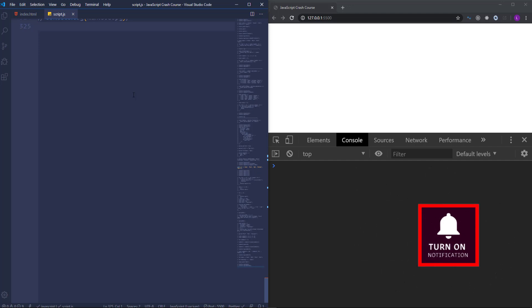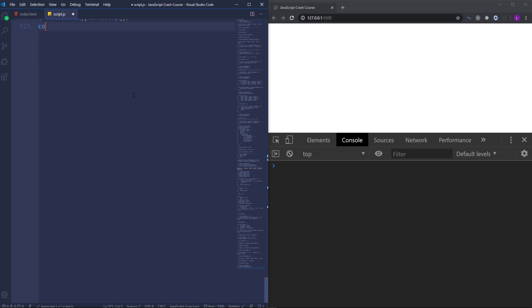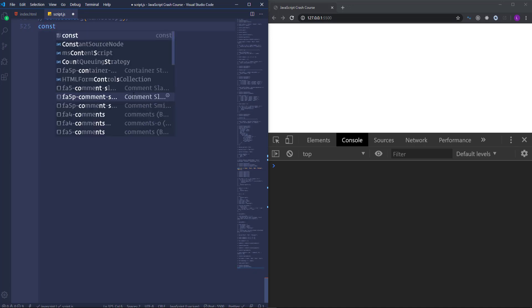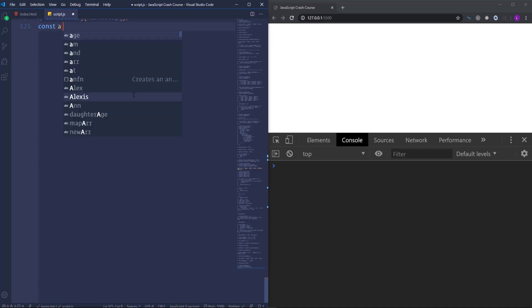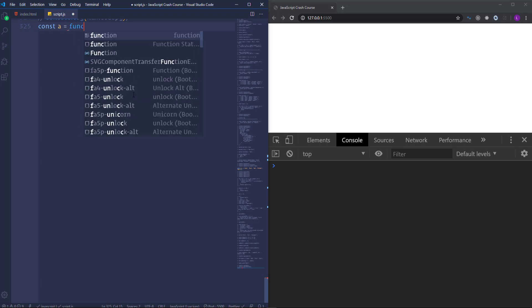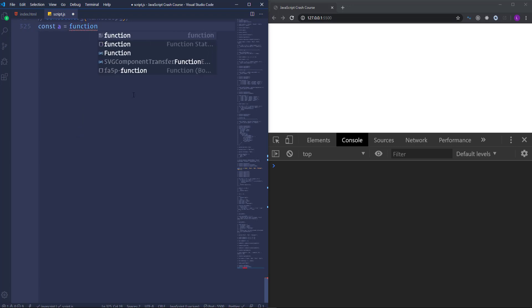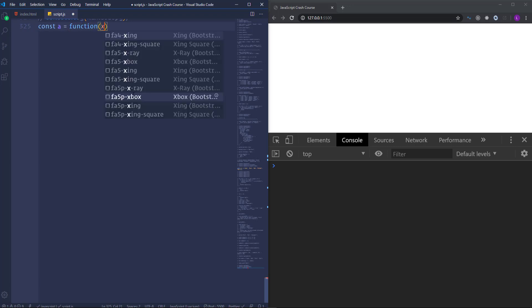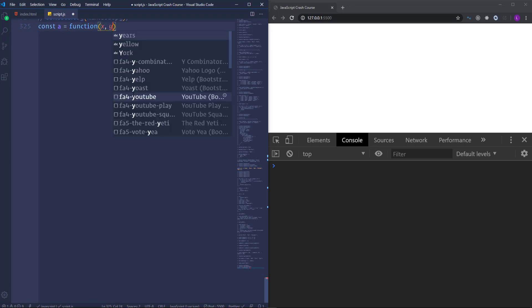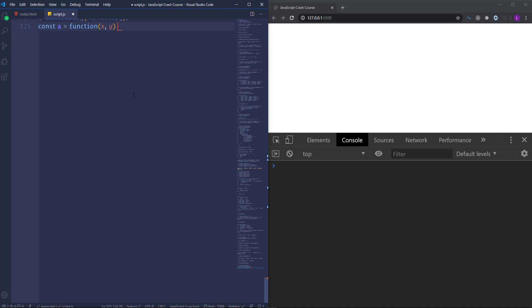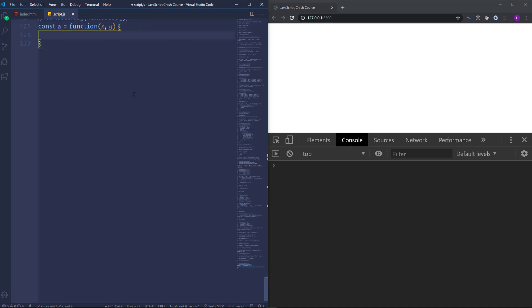So let's create a simple function, I'm going to call it a and pass here parameters x and y, then run to the console the sum of those parameters.